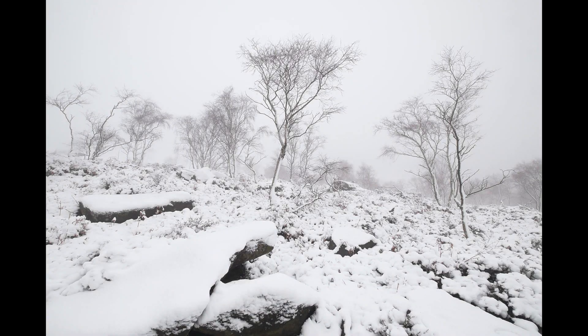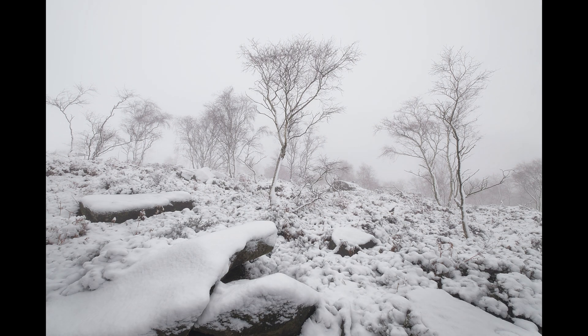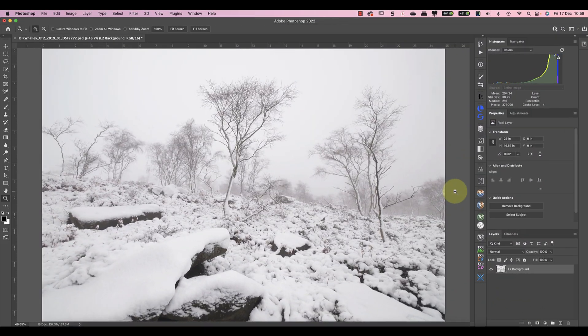This snowy landscape photo has a serious problem shared by many similar images. You can't see the detail in the snow. In this video I'm going to show you how to easily fix this with a simple adjustment.